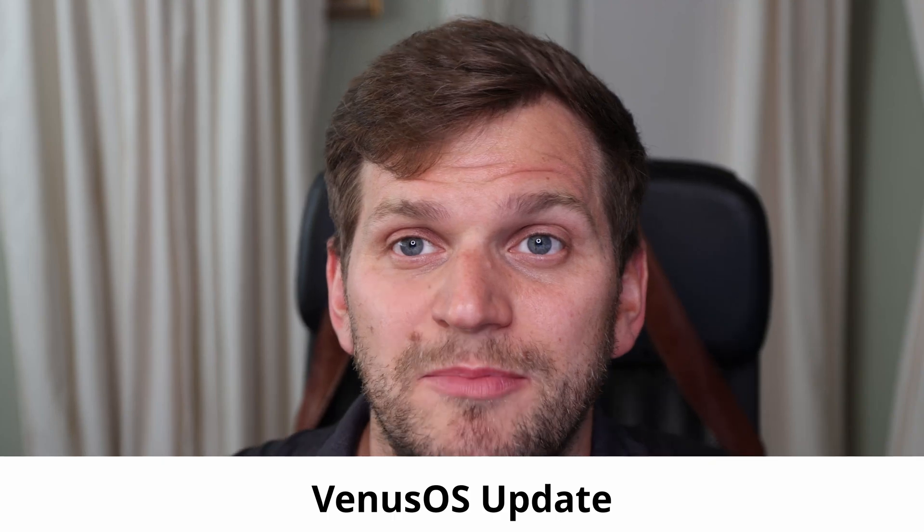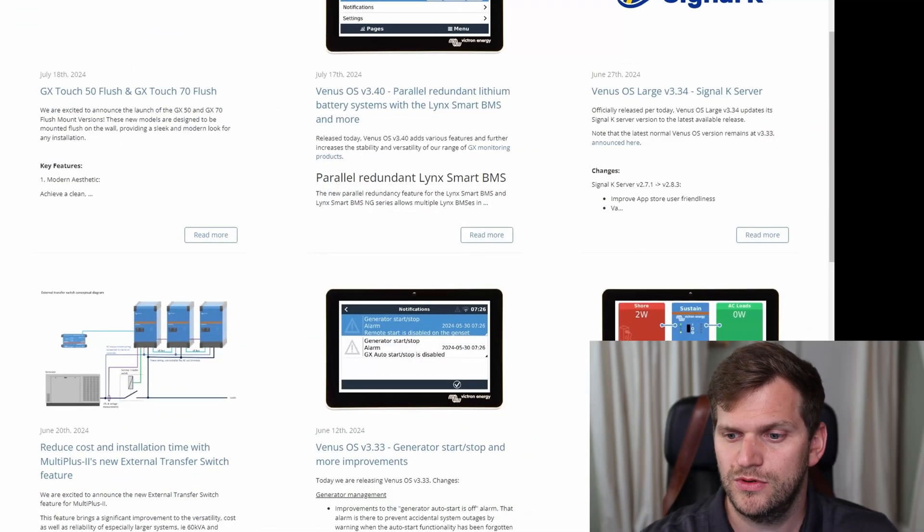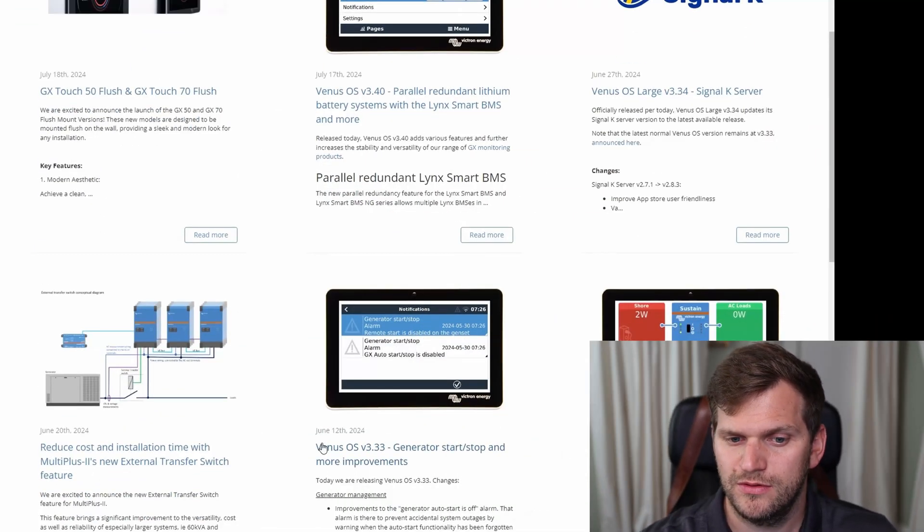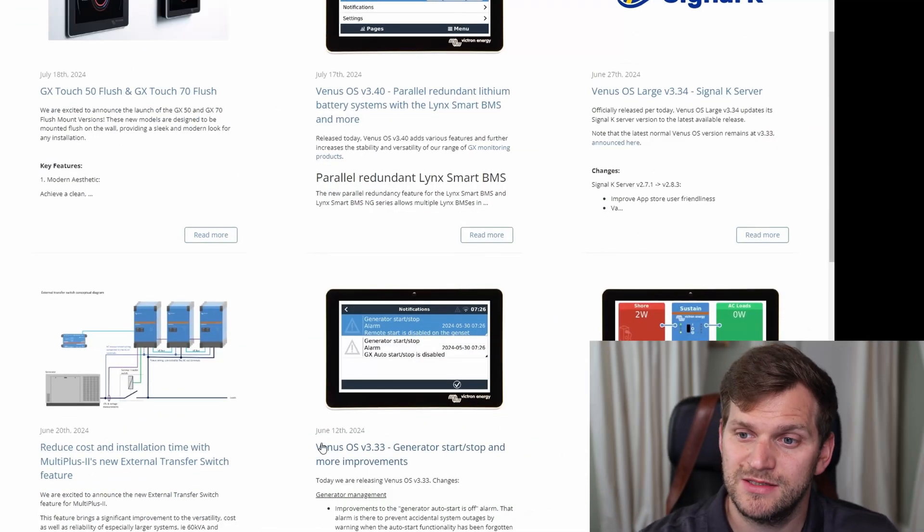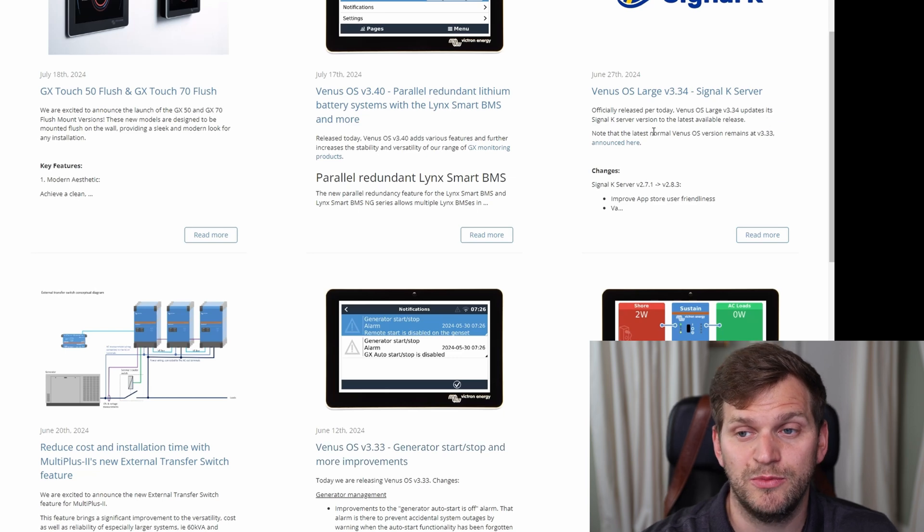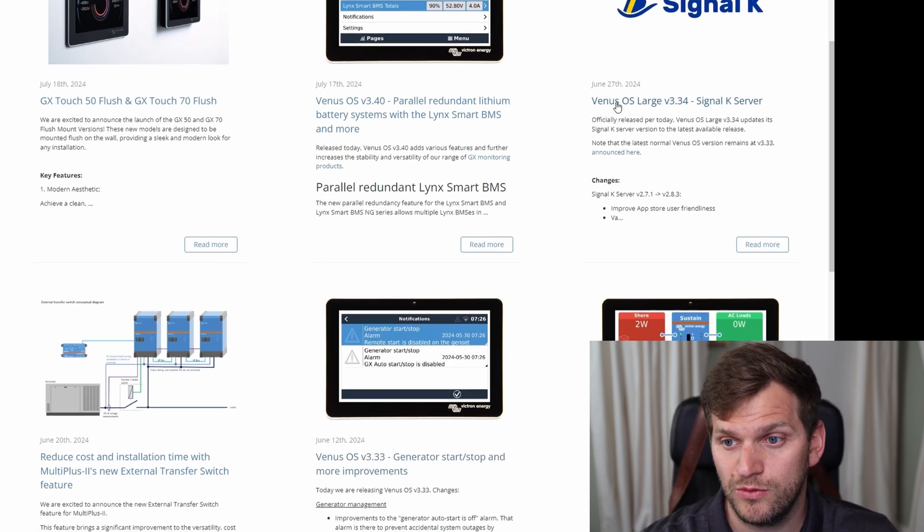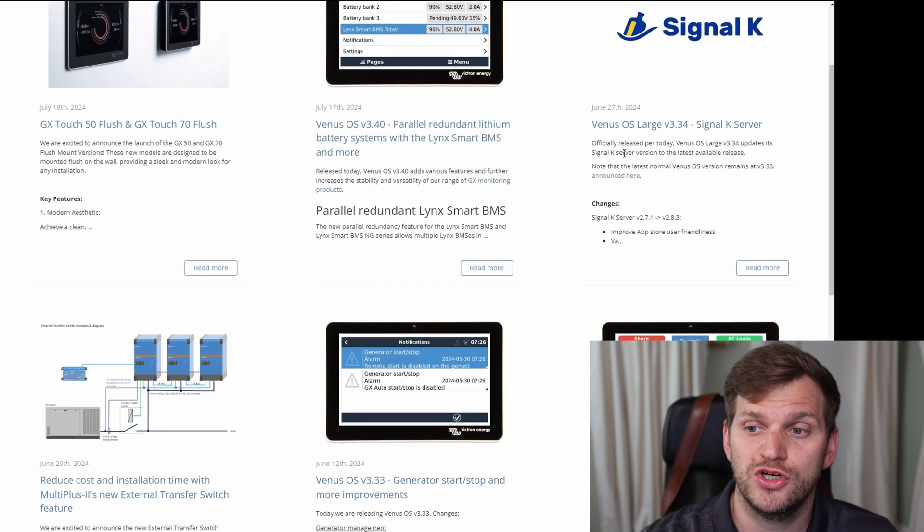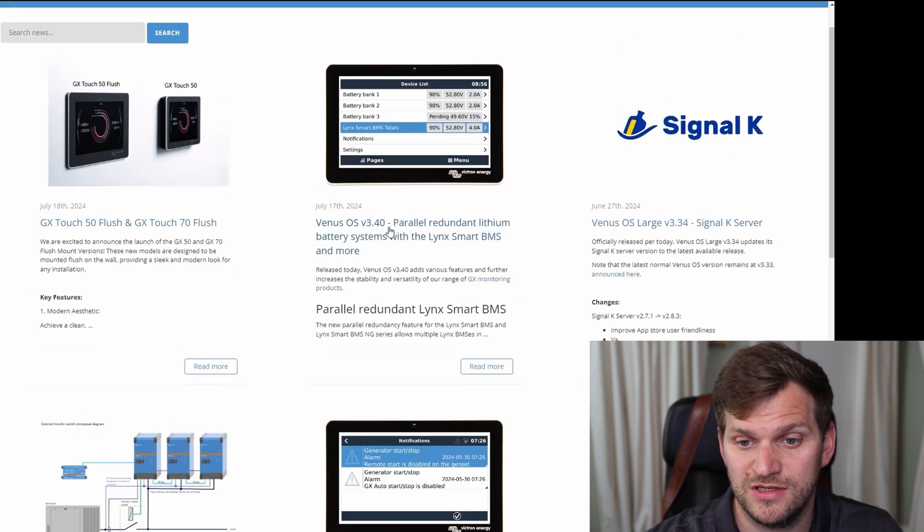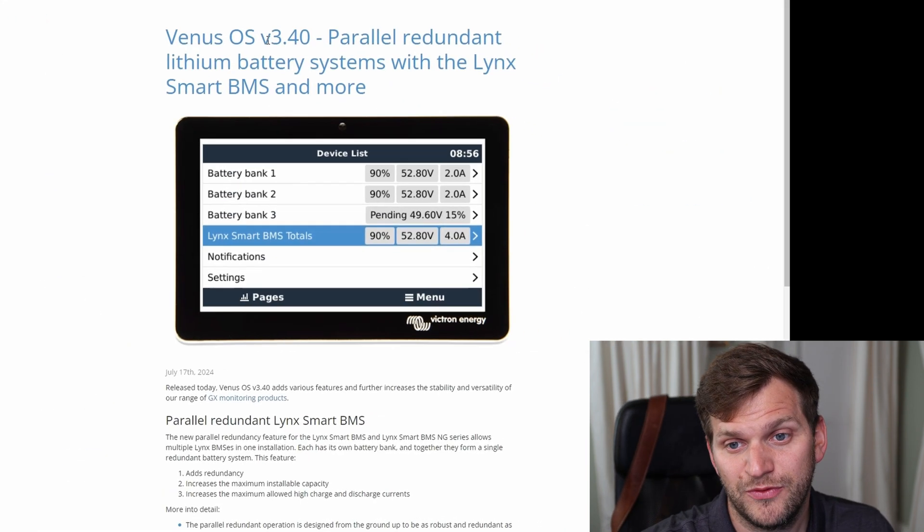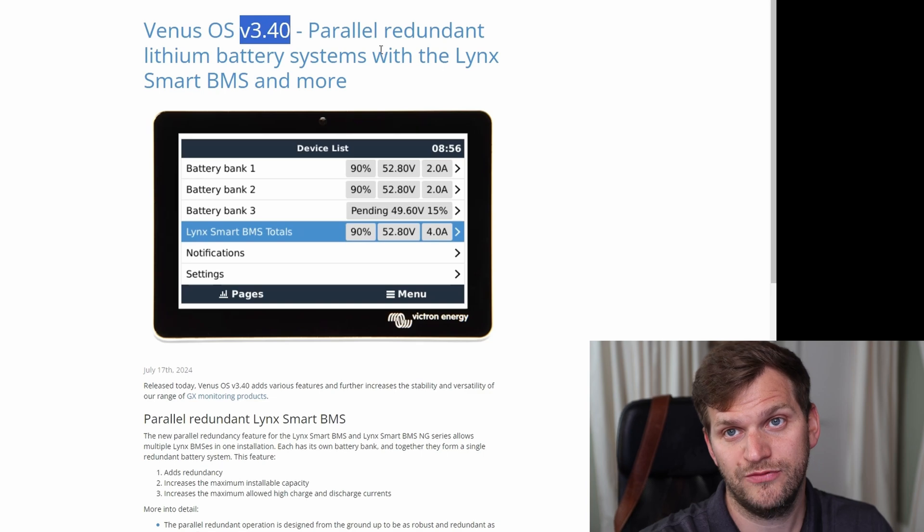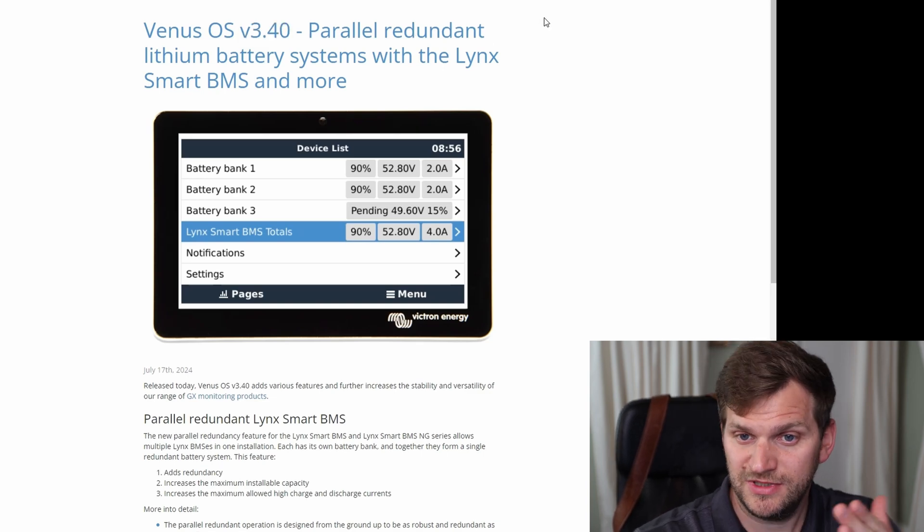Hey and welcome back to the channel. Today's video, you guessed it right, again there's a Venus OS update and this time it's about Venus OS 3.40. We might have skipped one but maybe not. There was an update for 3.3, then 3.34 which was just for Venus OS large signal K, and now there's Venus OS 3.40.